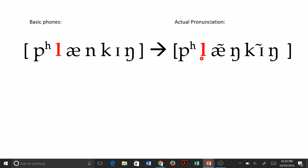When identifying articulatory processes we have to look to see how the two different pronunciations differ. In this case we have three differences. The L is different — in the first pronunciation it's a regular L, and in the second it has a little circle underneath. The second difference is that the vowels in the second version have a tilde on top, meaning they've become nasalized. The third difference is the articulation of the first nasal in the word, where you go from an N to an ŋ sound.